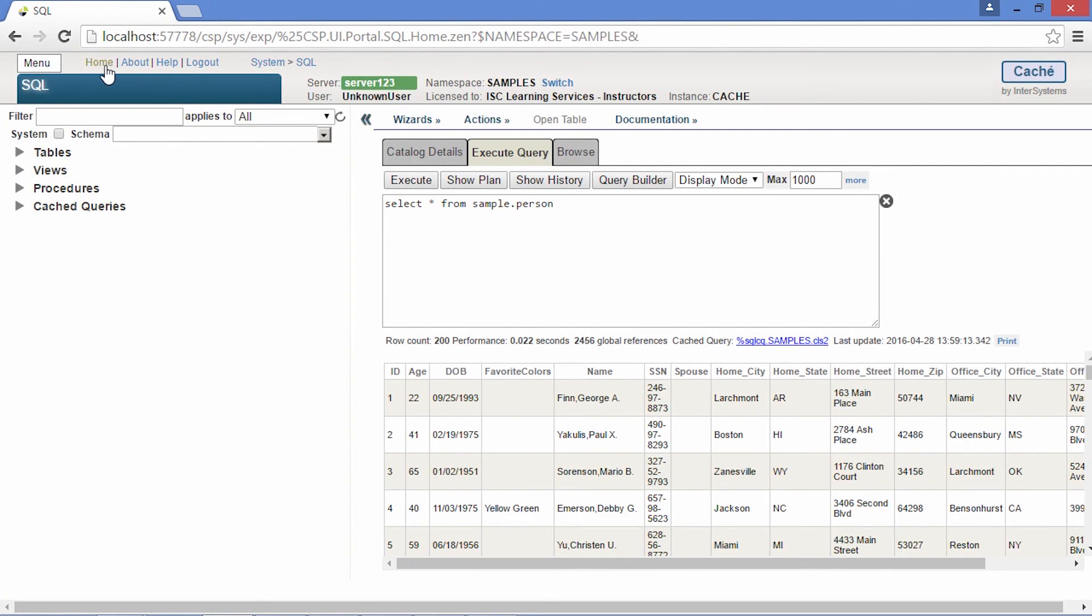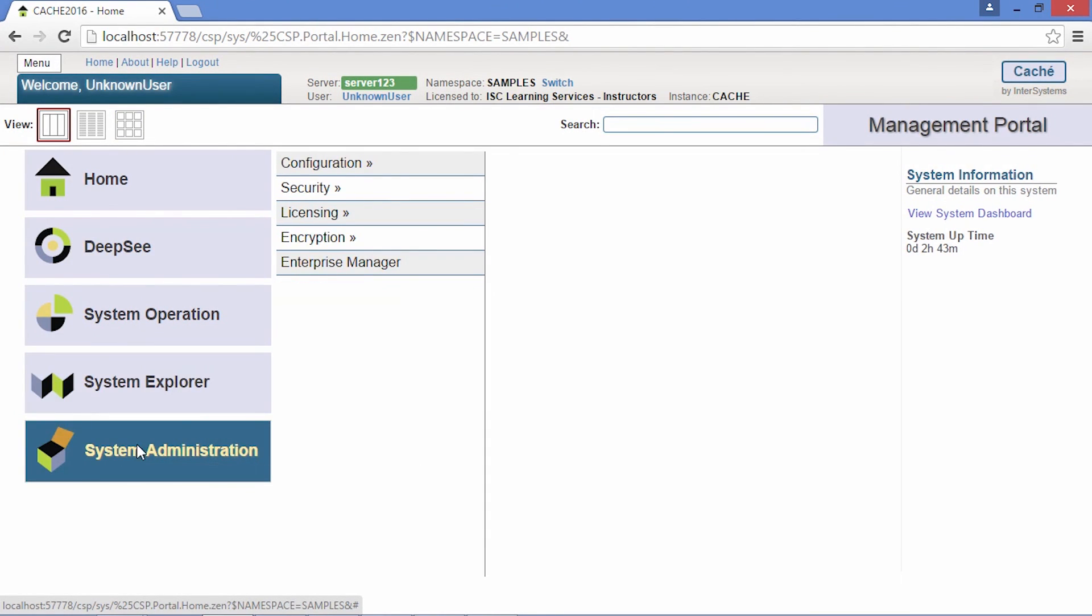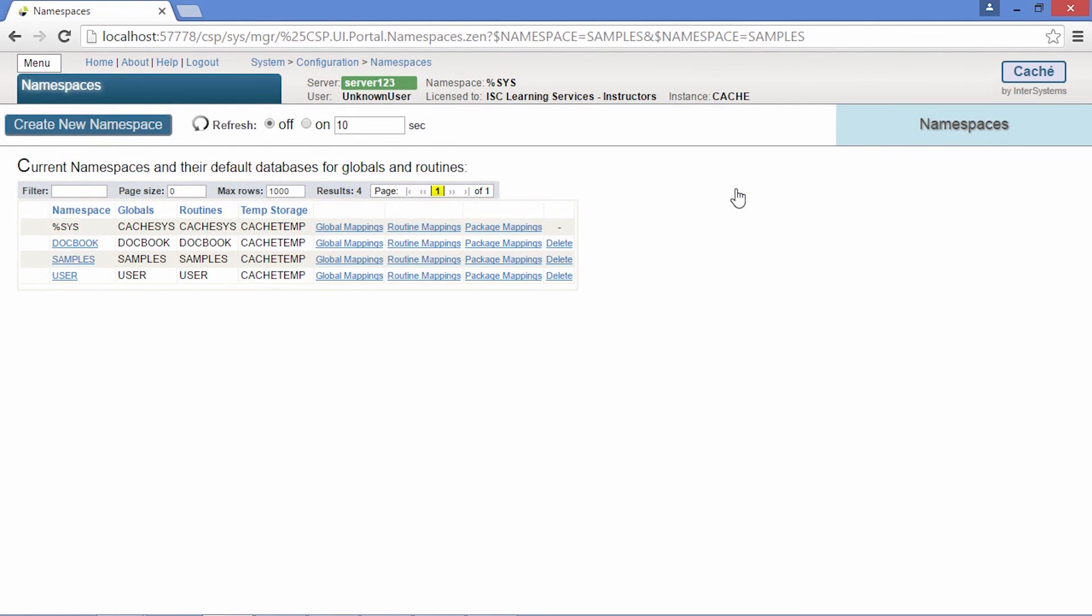Finally, system administration is where you can configure the system. This includes creating namespaces and databases and configuring memory settings.